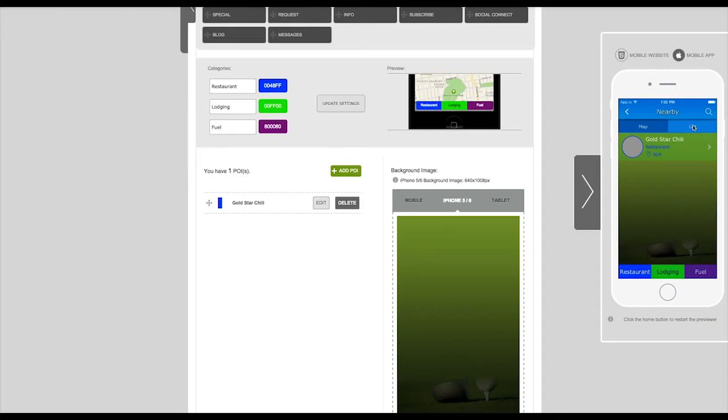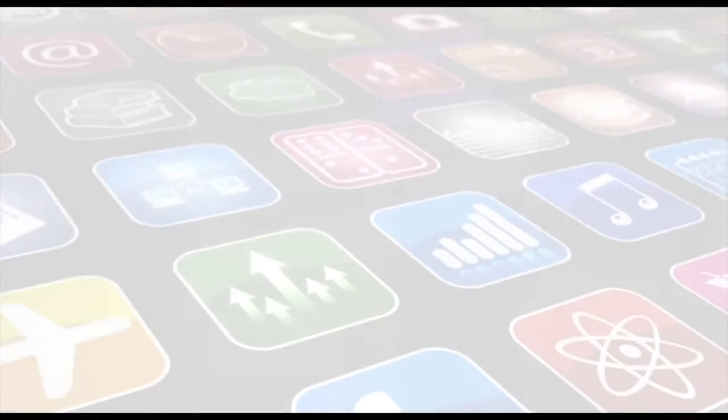Feel free to add as many points of interest to your app as you would like. Thank you for watching.